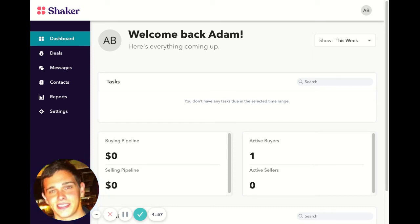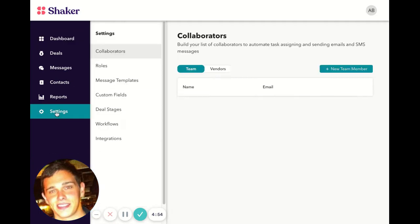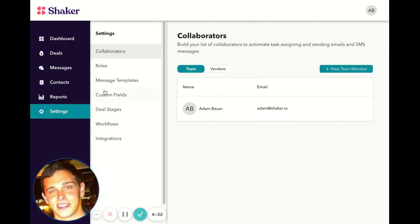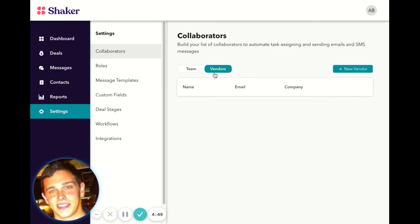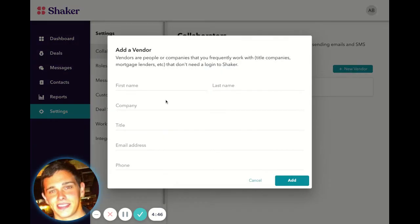Let's add a vendor. From the Dashboard, we'll select Settings. From the Collaborators page, we'll click Vendor. And much like adding a team member, we'll add a new vendor.